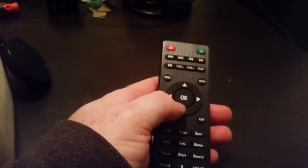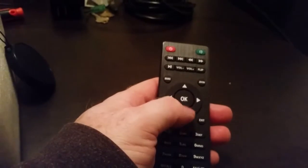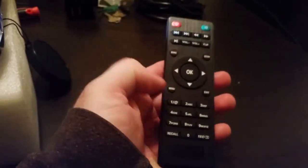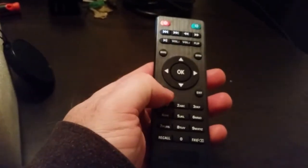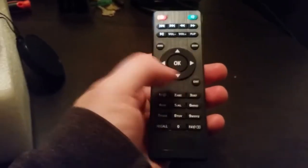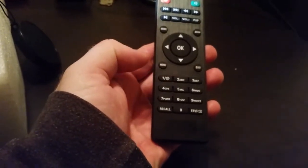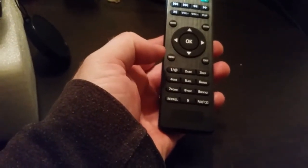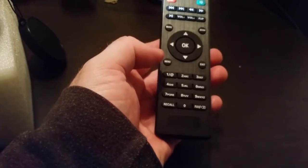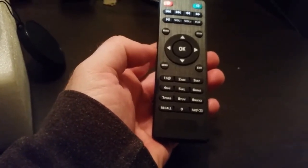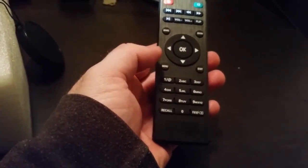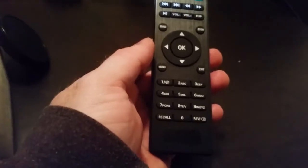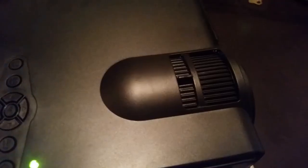It has zoom, arrows up down left and right, an OK or enter button, menu button, exit button, numeric keypad, and also alphanumeric keypad for typing. So that's the remote.